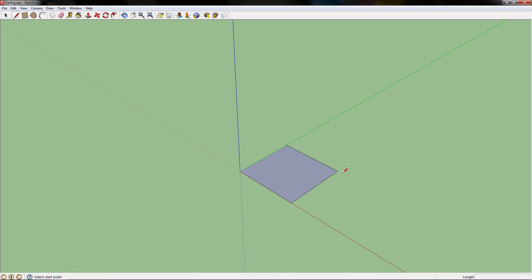Grab the line tool and draw a line going diagonal between the rectangle. This is just so we have a platform to work on and I can easily find the center point.